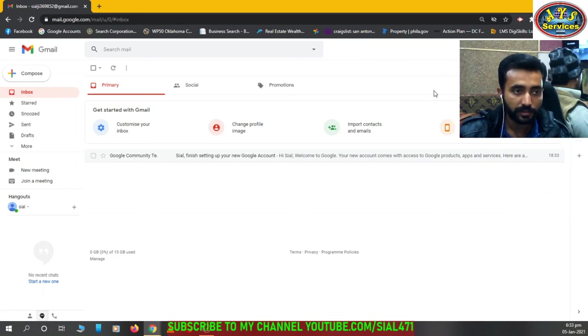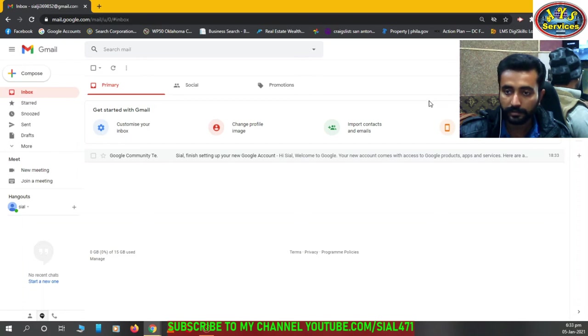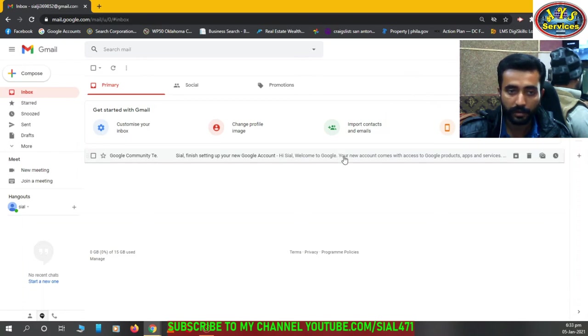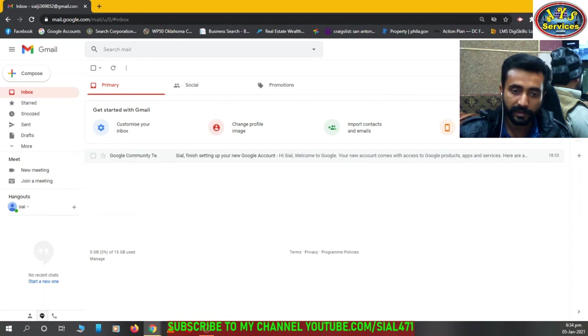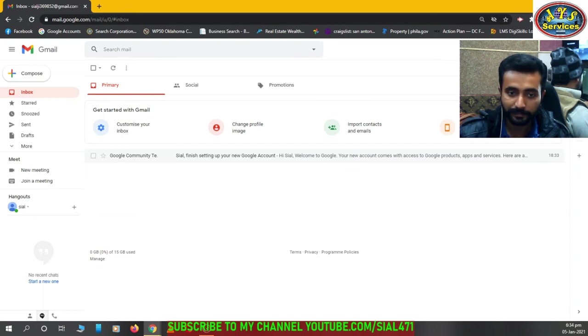It's a simple task if you want to create a Gmail account. So we'll meet again in next video then. Bye bye.